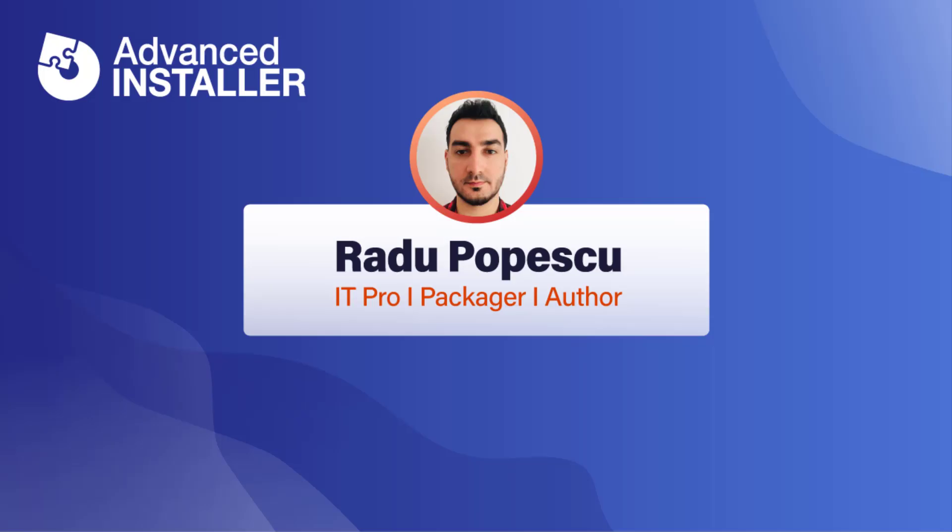Hi, I'm Radu Popescu. In this video I'm going to show you how to import and convert a MSI to MSIX without repackaging it.